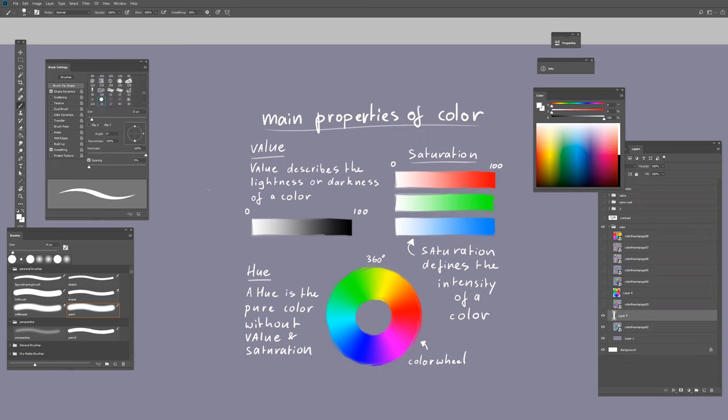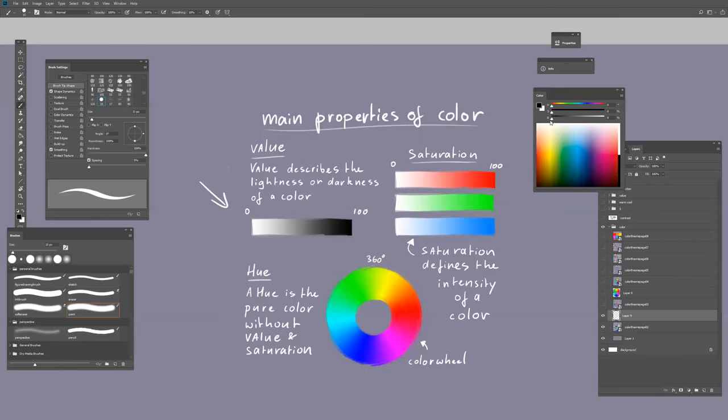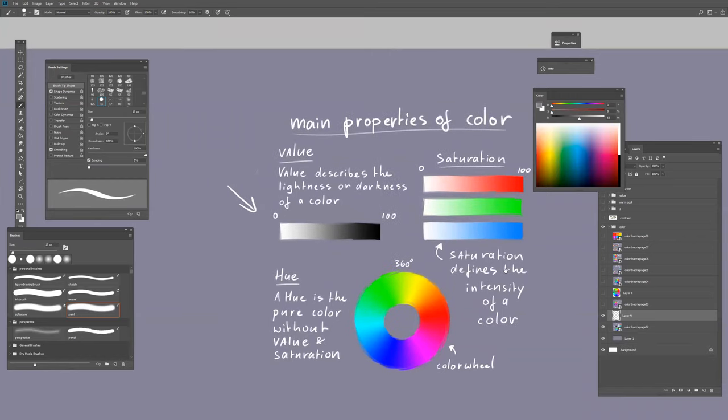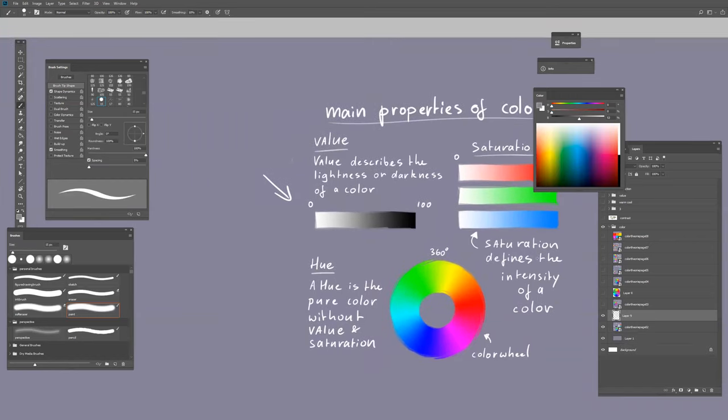You have value, which Photoshop calls brightness. You can have a brightness of 0%, that's black, and a brightness of 100%, that is white. Somewhere between is gray.